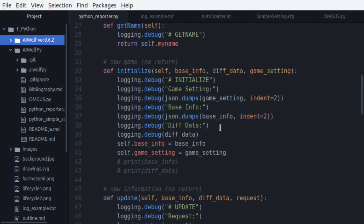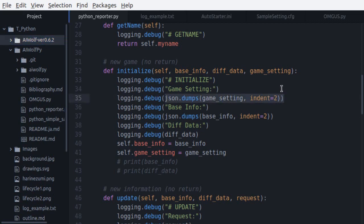Initialize has three parameters. Base info, diff data, and game settings. Game settings and base info, as you can see here, are JSON strings. Game settings contains the rules configuration for this game, which we'll talk about in a little later, and base info contain the game state. Who is dead or alive, what is your agent ID, which day is today, etc.